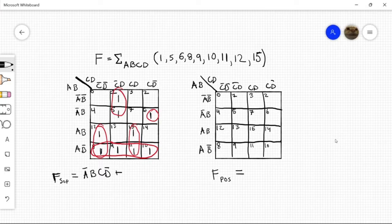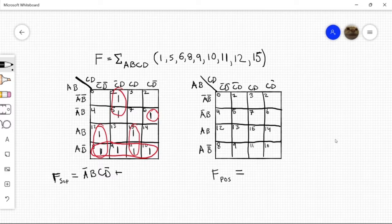And then let's come up with another term. We're going to take this one, and that would be whatever is common with here and here. So what we have in common is a' and now c'd.